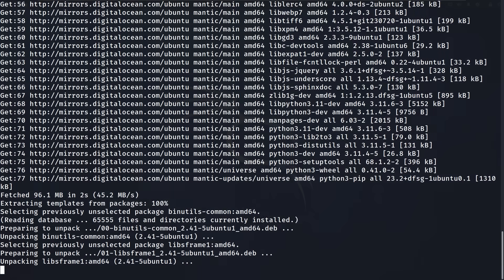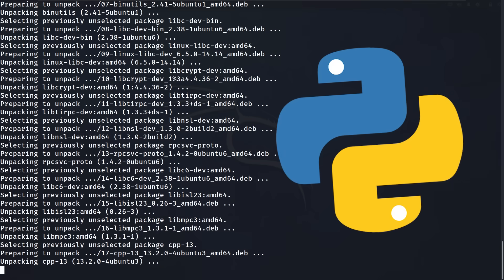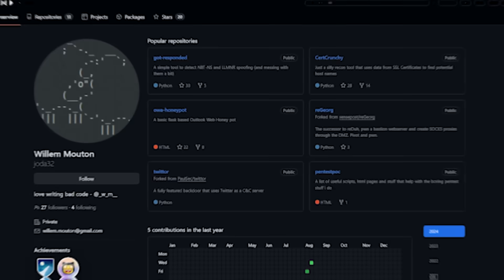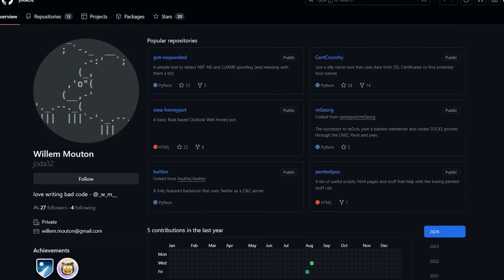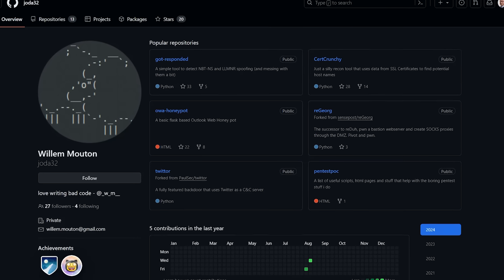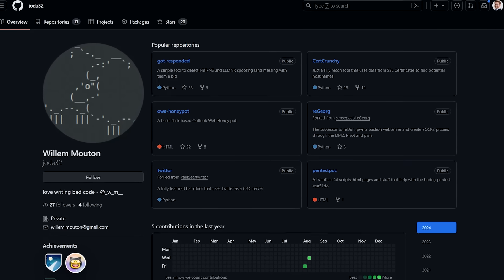And this is super easy. It's a small application written in the Python scripting language. You can find it online with the link below, and big thanks to the user Joda32 who created this and made it available.